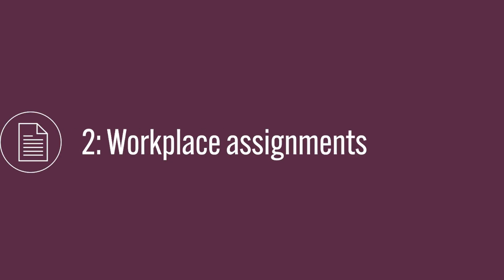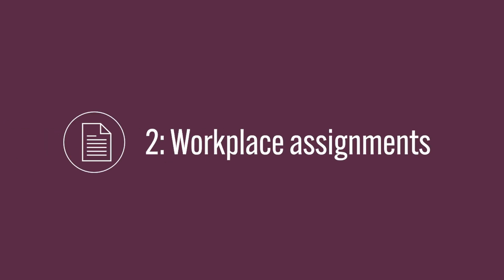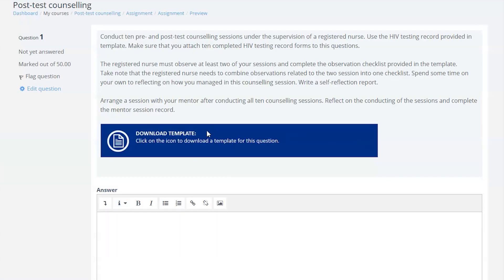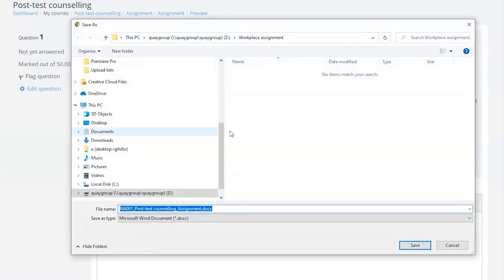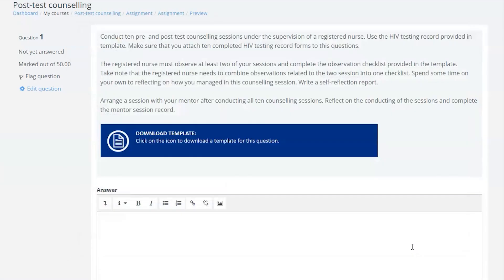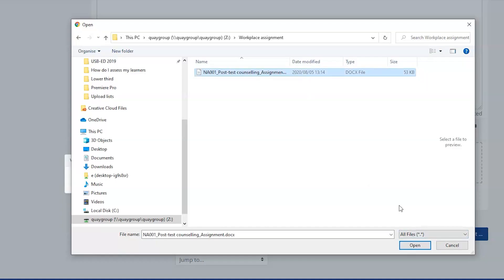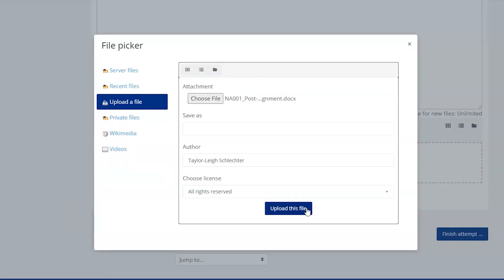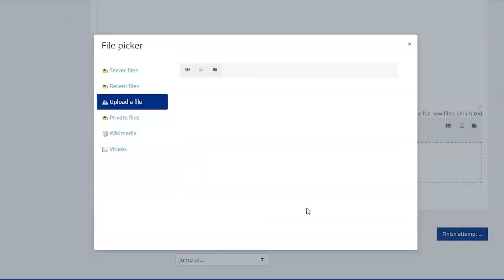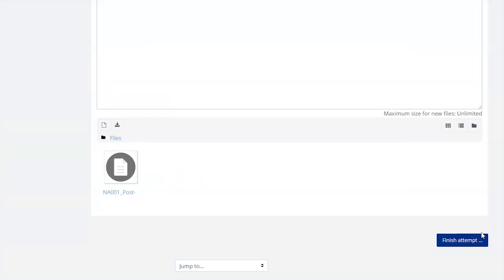Number 2: Workplace Assignments. Your online platform can be customized for learners to download their workplace assignment documentation and re-upload it once all information has been filled in. The course moderator can access all documentation as soon as it's been uploaded — immediately.